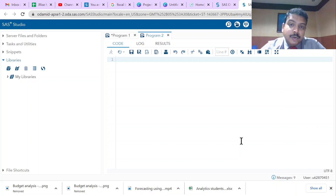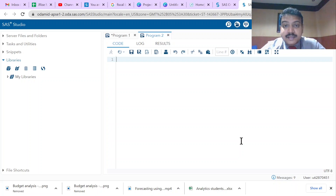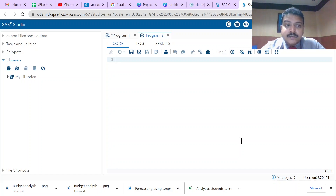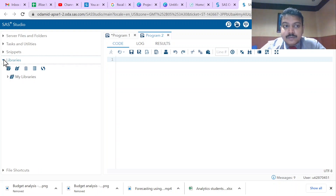When we analyze data using SAS we need a data set. The data can be loaded into SAS in two ways: one is we can load data from external sources, or we can create our own table and enter the values. In this SAS version for education, we don't have the provision to connect to external data sources.